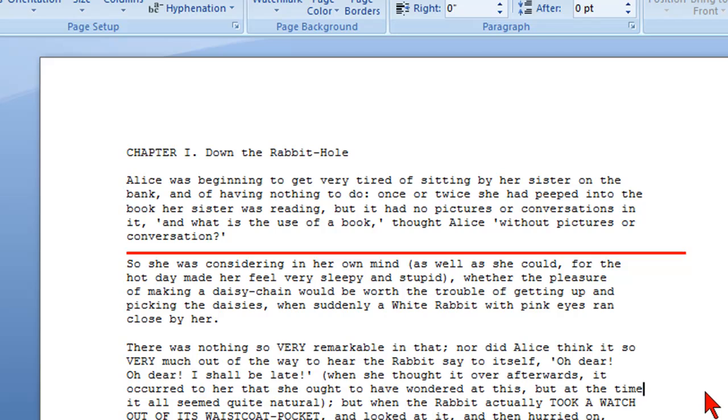And there you go and that's how easy it is to insert horizontal lines in Microsoft Word 2007.